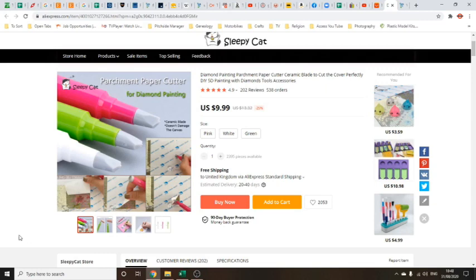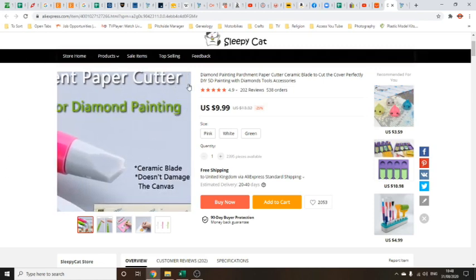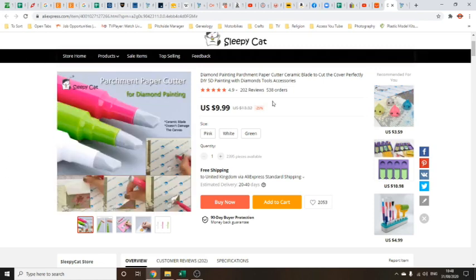Hello, I have for you today a parchment paper cutter, diamond painting cutter, and ceramic pen cutter, whatever you want to call it. On the actual product it refers to as ceramic pen cutter, but as you can see on this description it says parchment paper cutter for diamond painting. I suspect this has other uses.